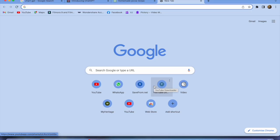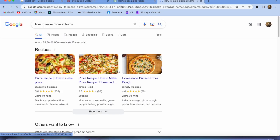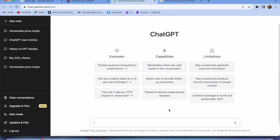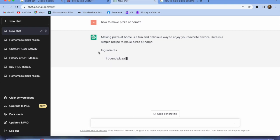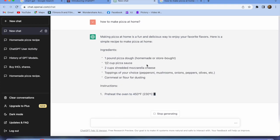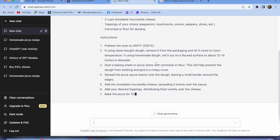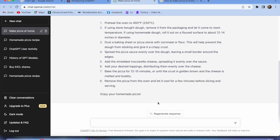Now let's see some examples. Let's take an example of how to make pizzas at home. First I'll check in Google — you can see a huge number of results and recipes. Now let's do the same in ChatGPT. You can see that instantly you start getting responses: it gives you the ingredients and the instructions for how to make it. This is not fast-forwarded — it's live.